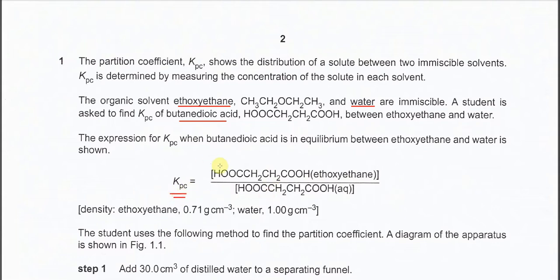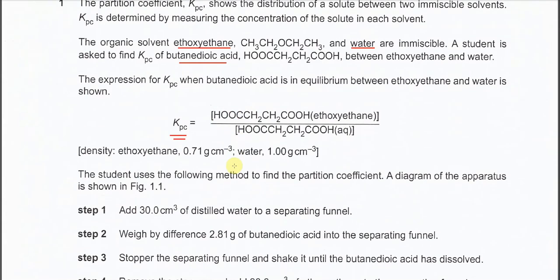We follow this formula to calculate the KPC. The density of ethoxyethane is given as 0.71 g/cm³, and water is 1 g/cm³. This means when we do the separation, the lower layer must be water because water has a higher density. So the lower layer is always water, and ethoxyethane is always the top layer.